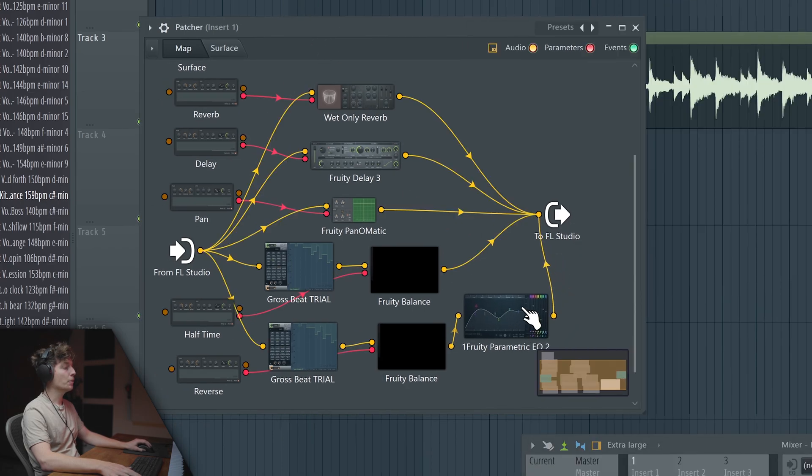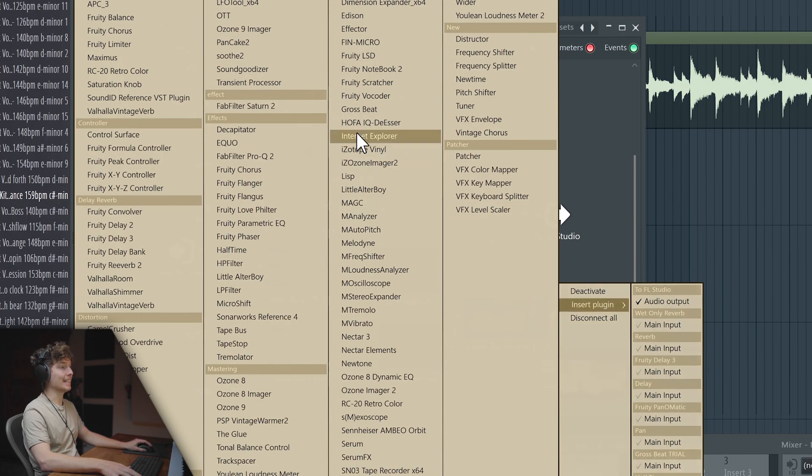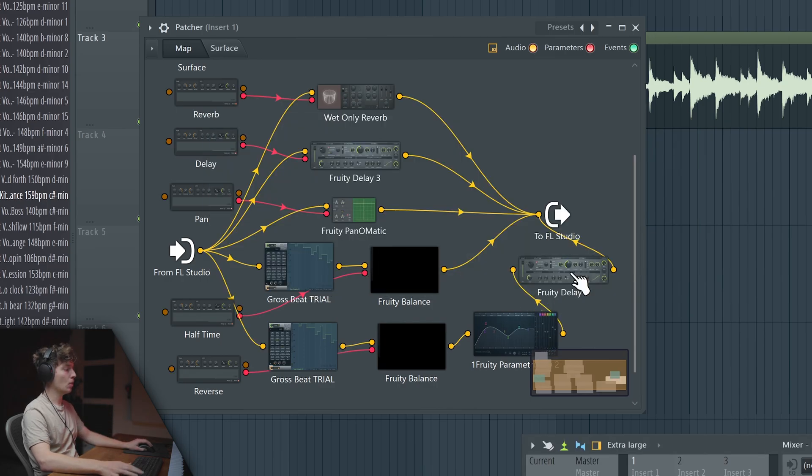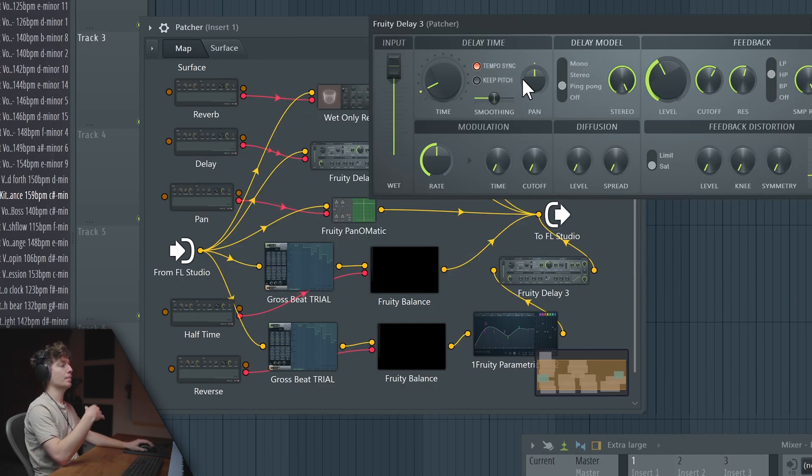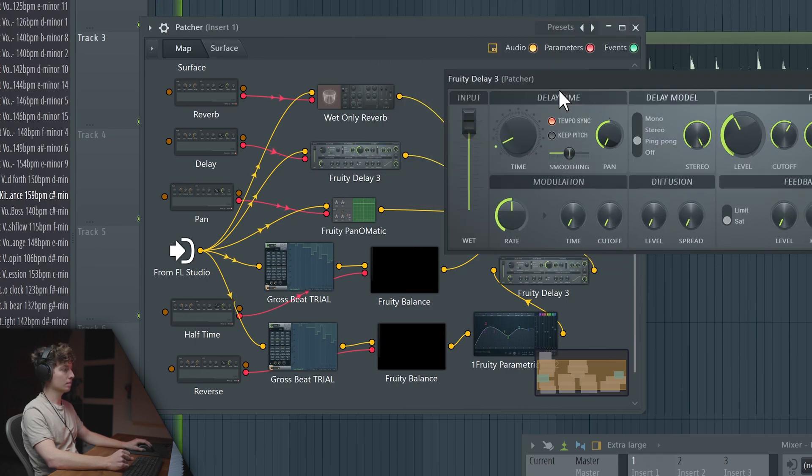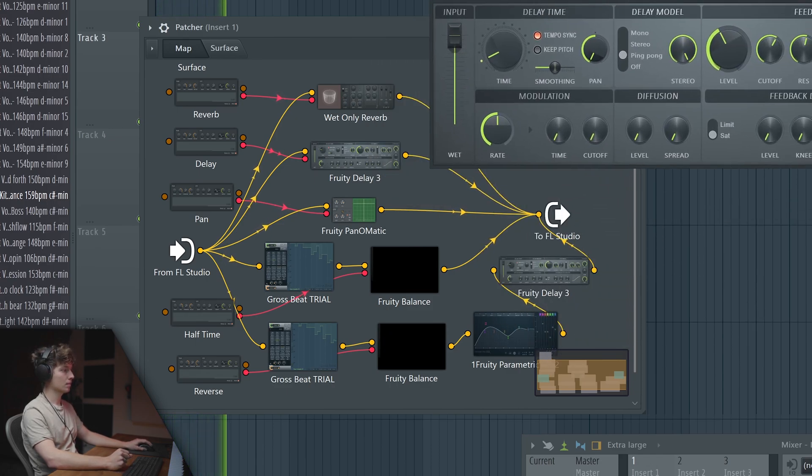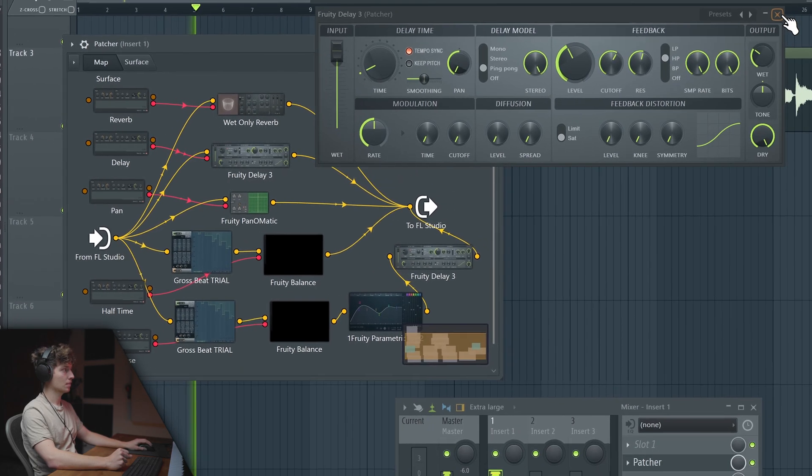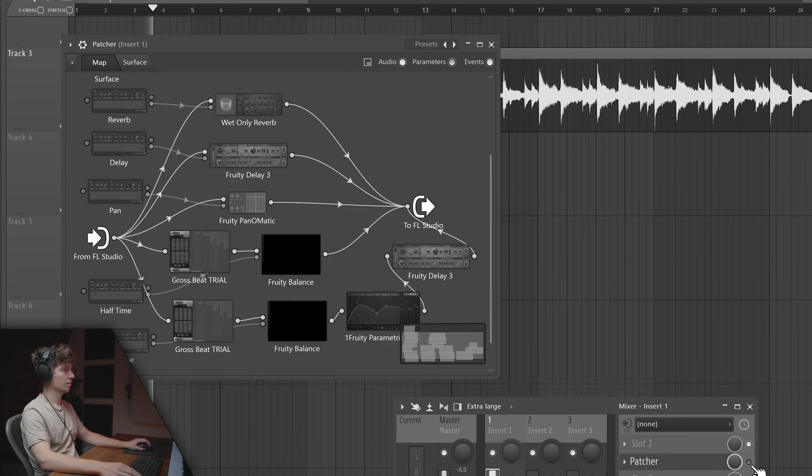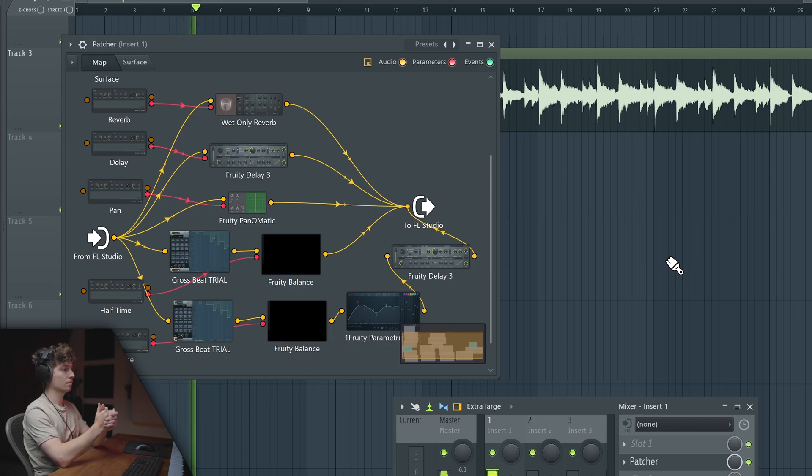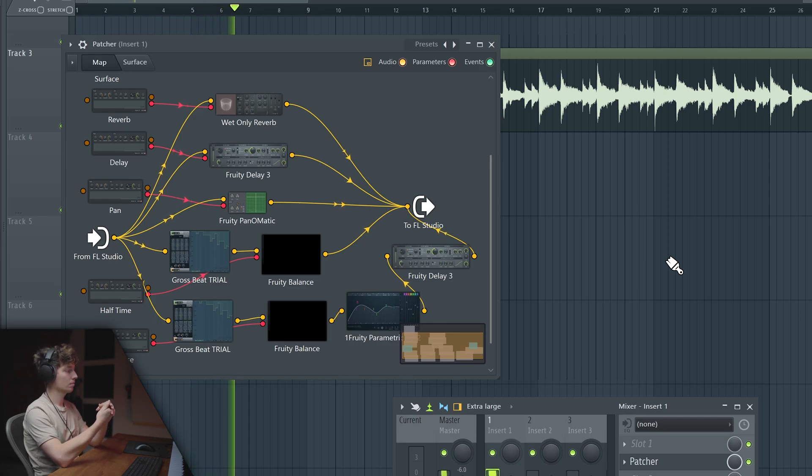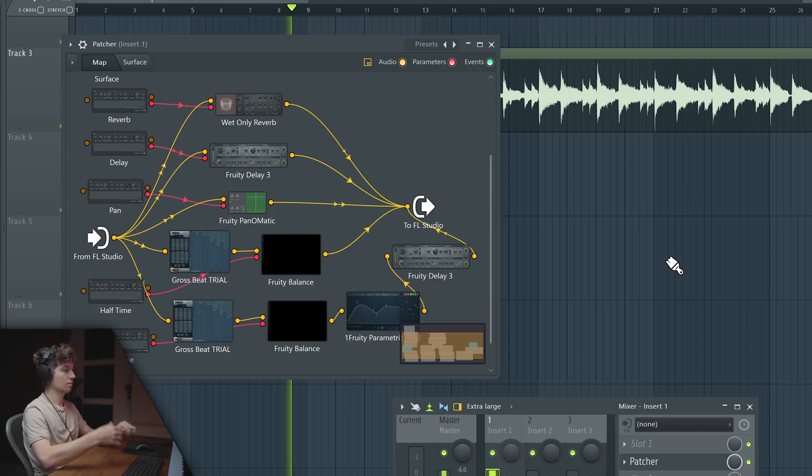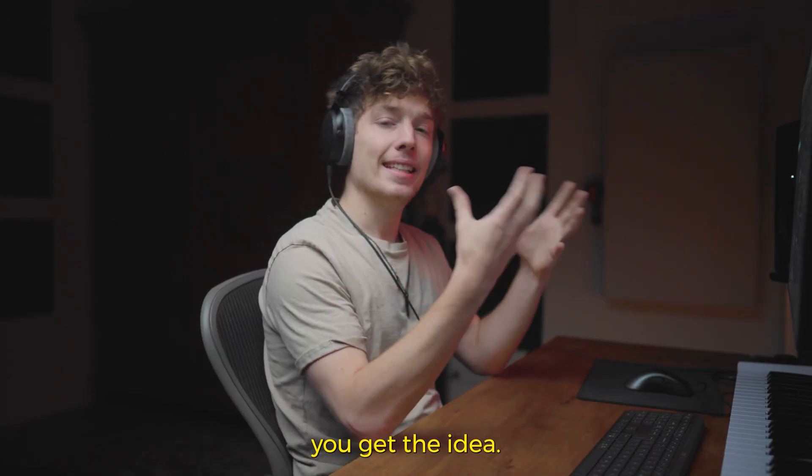Now you could also think of applying delay just after the reverse. It always works crazy. Let's say in the ping pong mode in time 2. You get the idea.